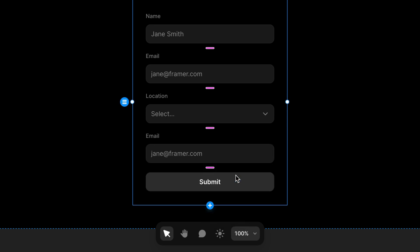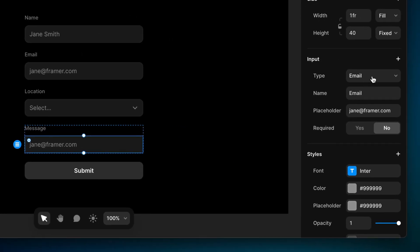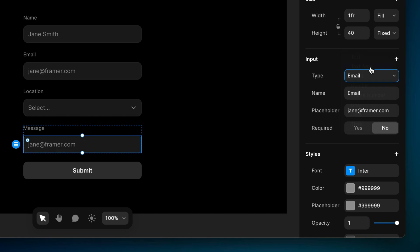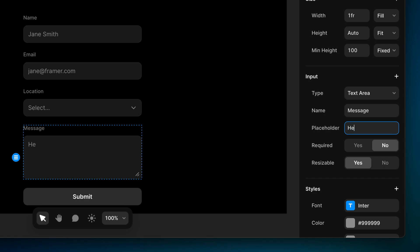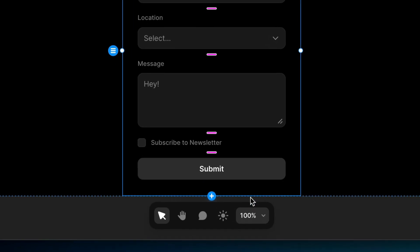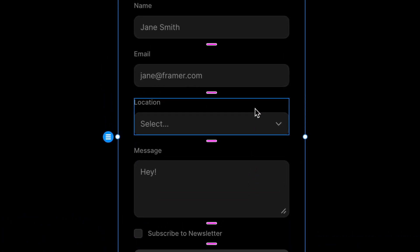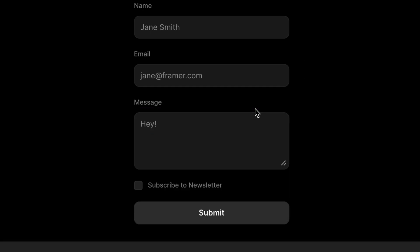I'll choose to add another text input. This one will be to write the body of the message, so let's change the text in the label to say 'message,' change the input type to text area, change the name to 'message,' and set the placeholder text to 'hey.' Let's also add one last input — a checkbox to allow folks to opt in to receiving our newsletter. The default text is exactly what we needed. We also don't need this location input, so I'll grab that whole label frame and press delete.